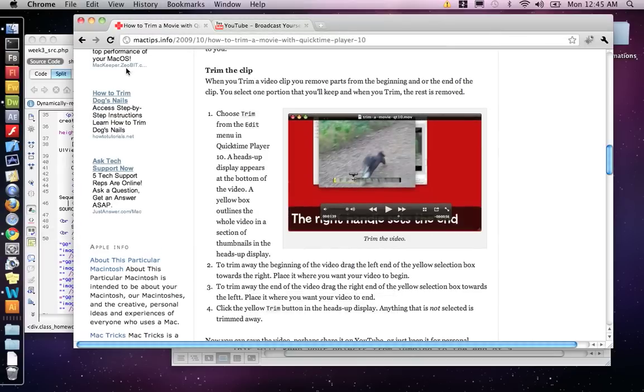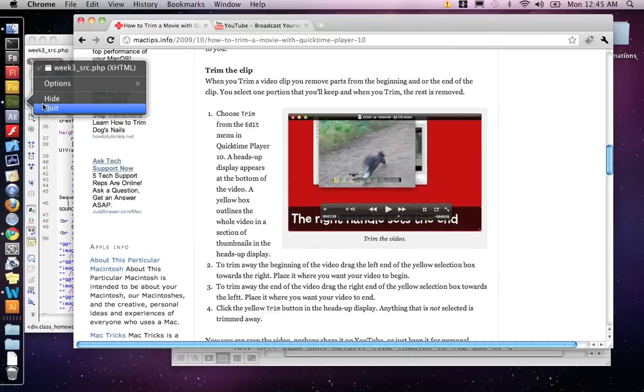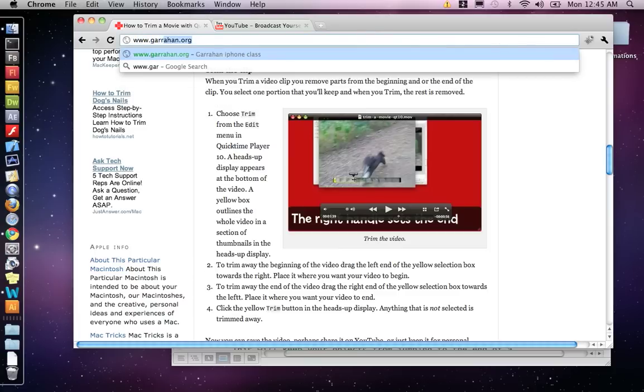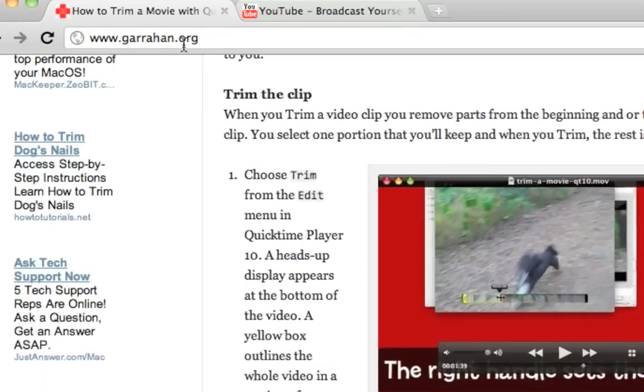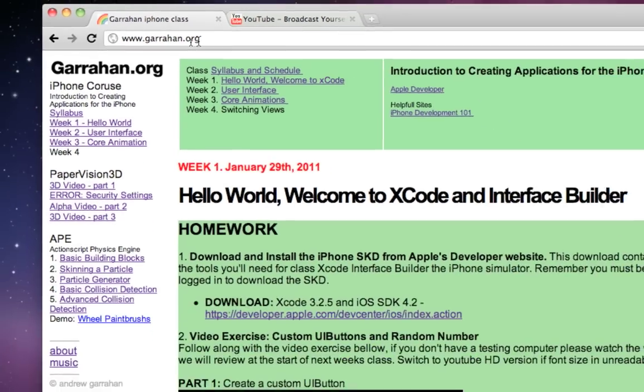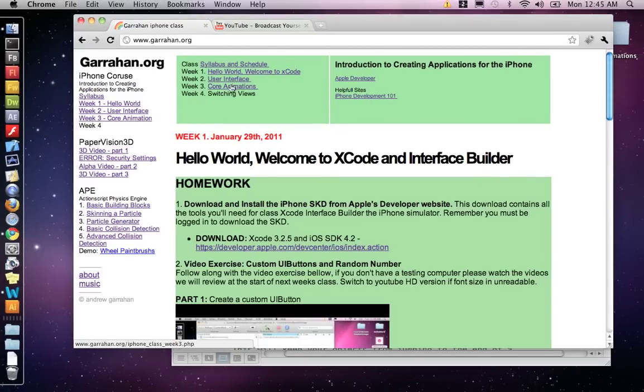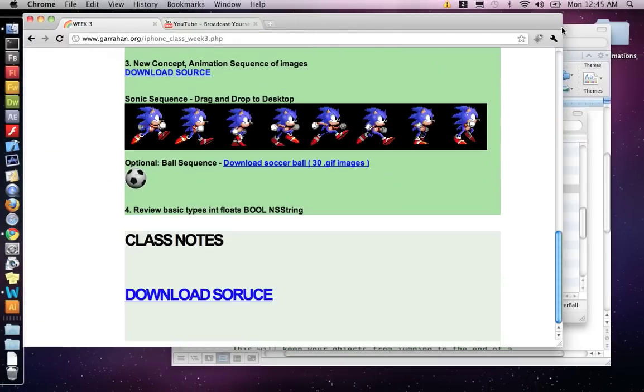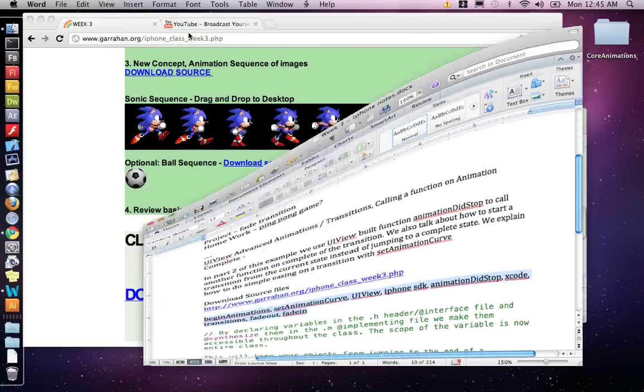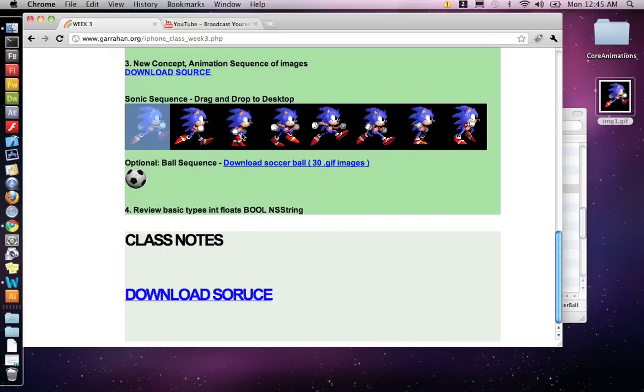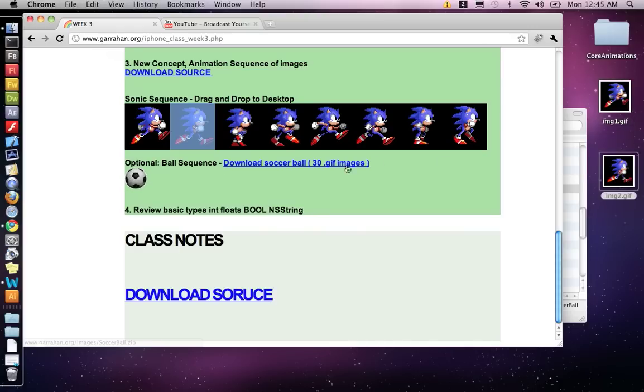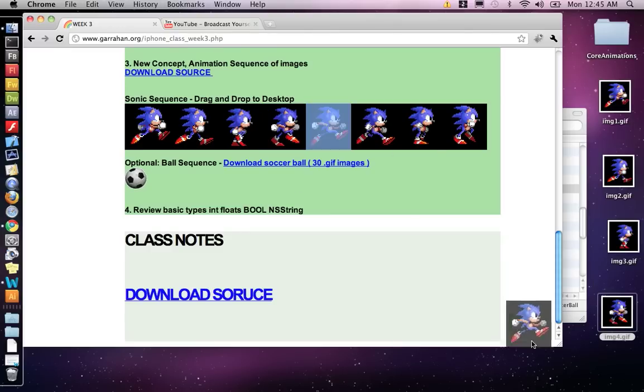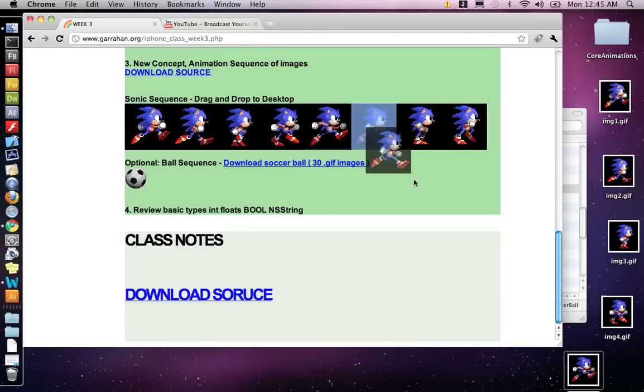So what you want to do is pop up on my website, the class website. It's garahan.org. So hop on there. And this week's lesson is core animations. Alright, yeah, the reason we're going here is because we've got to get those images. So just drag these images to the stage. There's seven of them. And what I did is I got a sprite sheet of Sonic, and I had to cut out all these images for you guys.